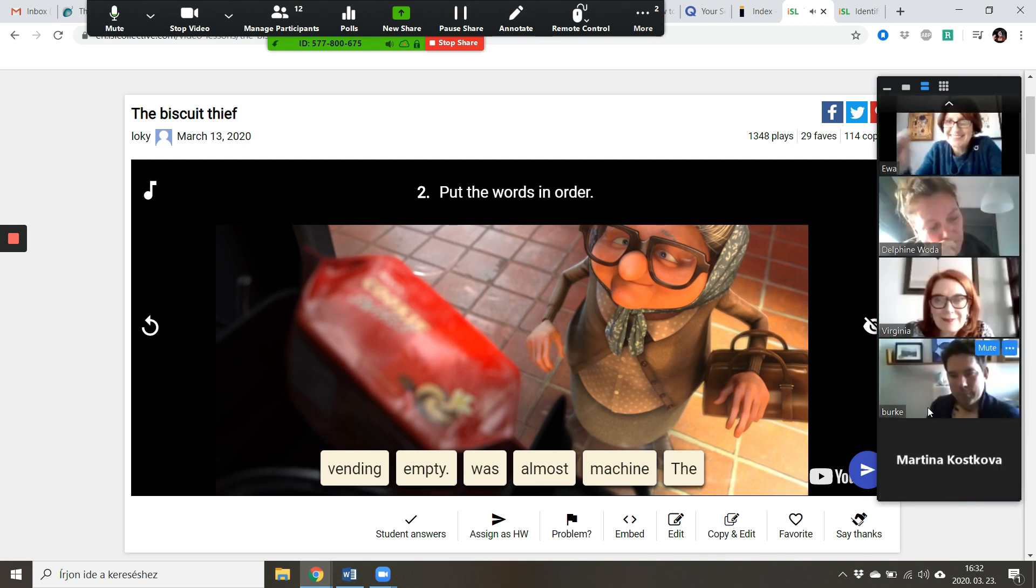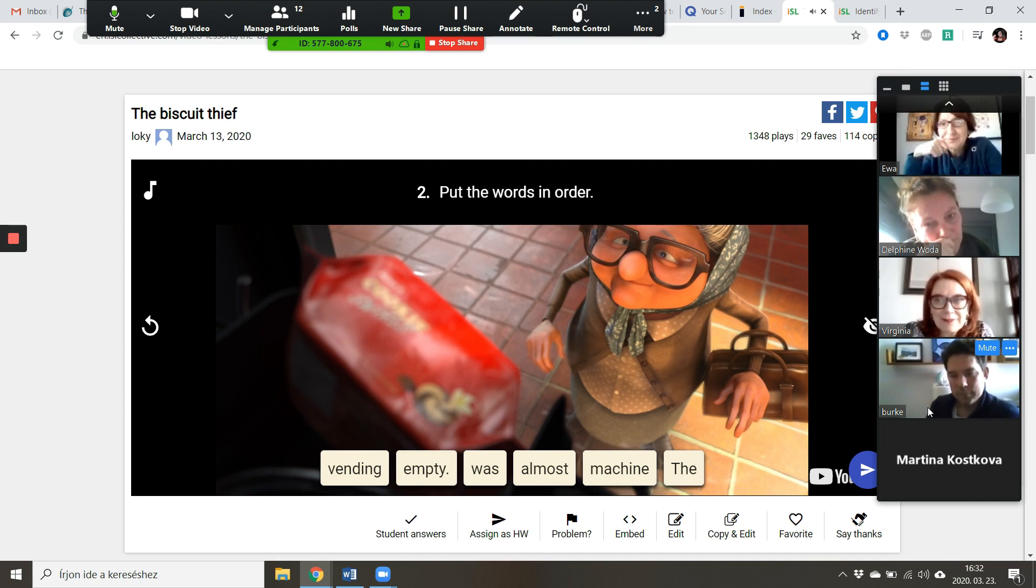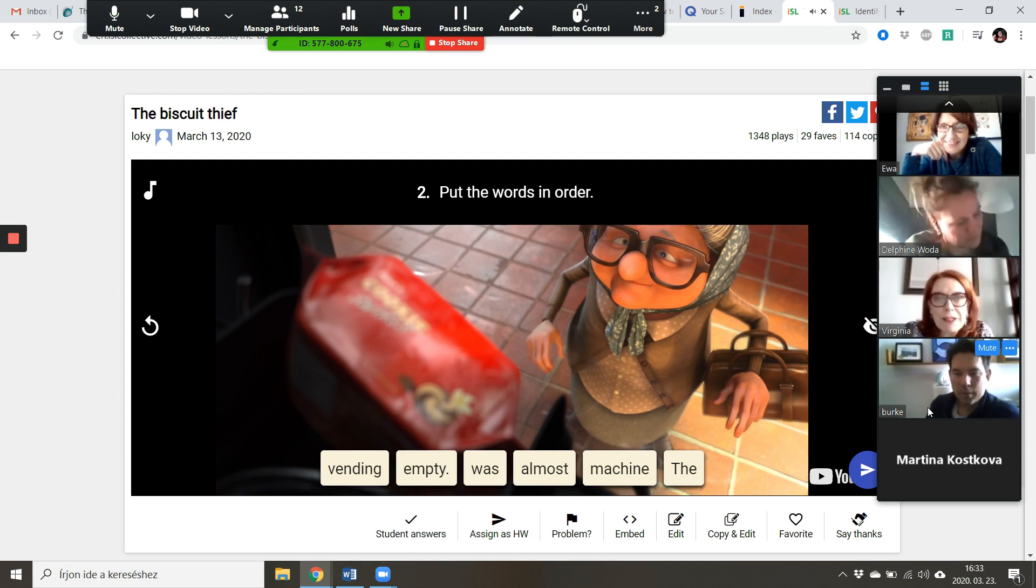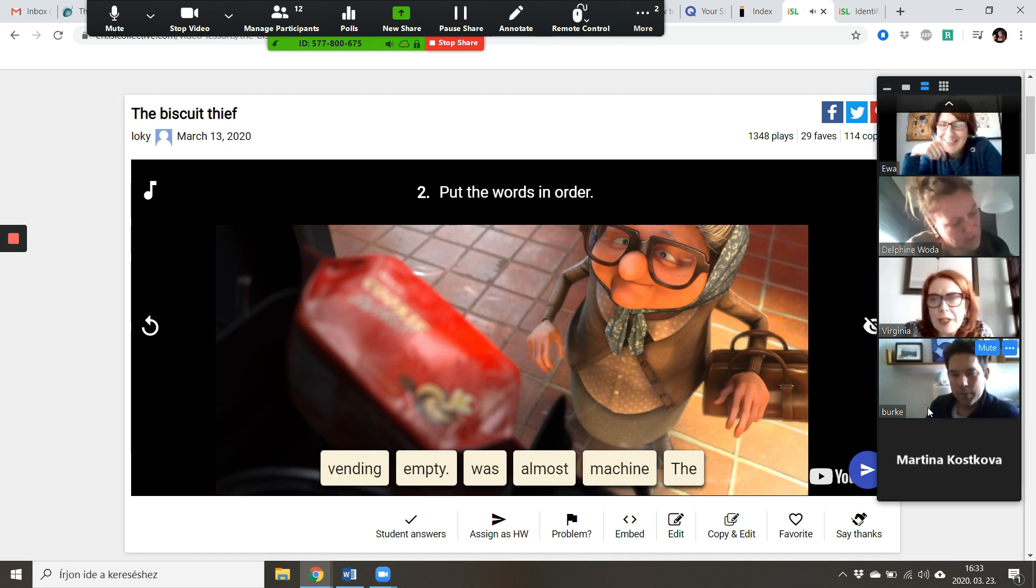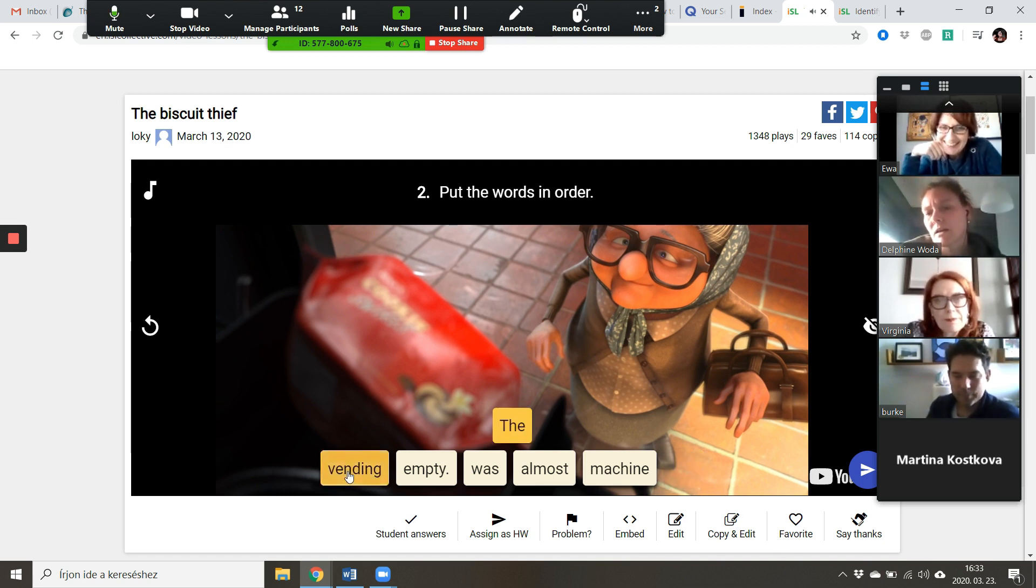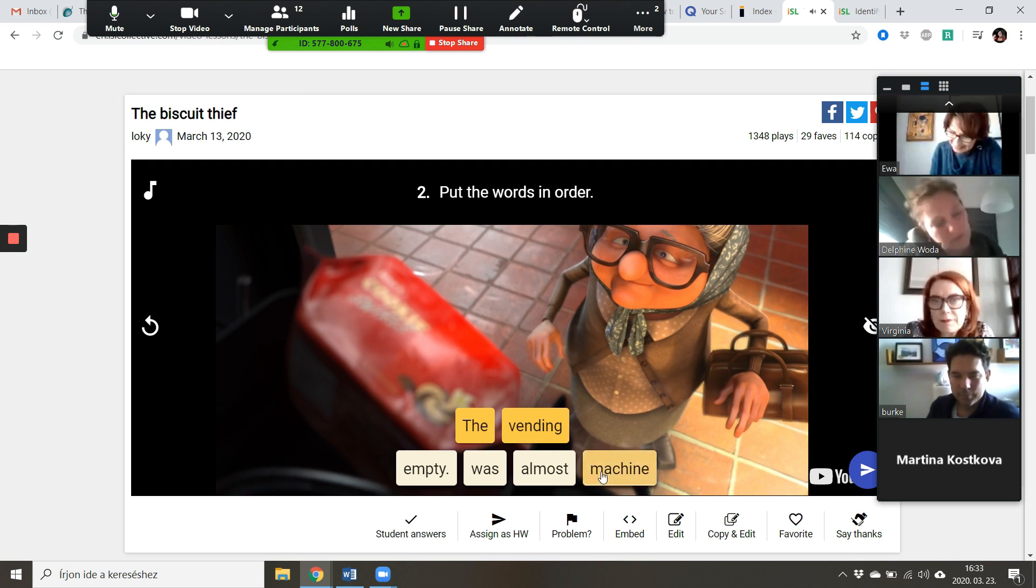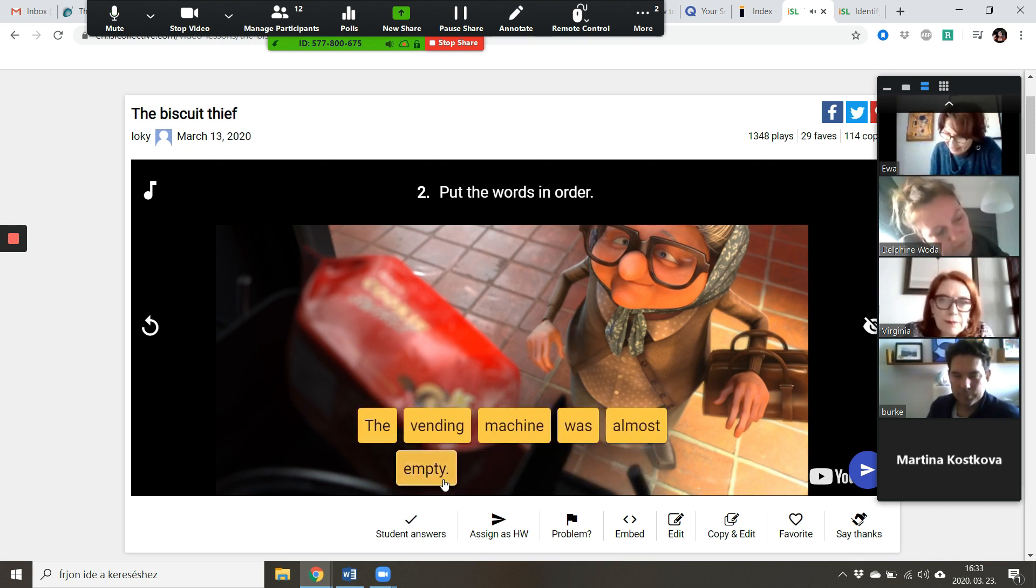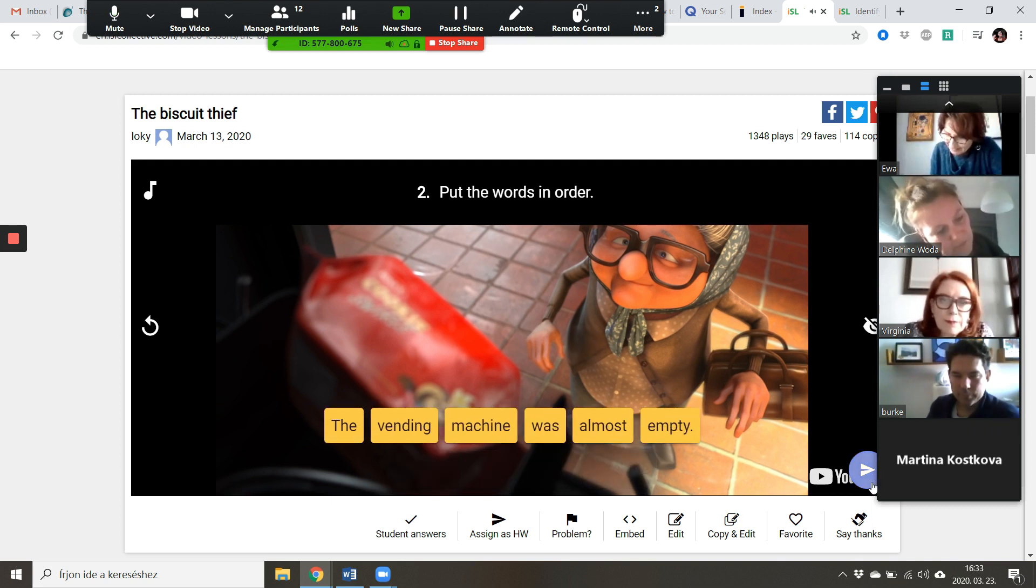All right, I'm going to count to three, give me the sentence. It's not going to be embarrassing if everyone is saying it, and if everyone is saying it really loud. Okay, one, two, three. Good, good, really good! I heard 'The vending machine was almost empty.' Hello, young person in the background.